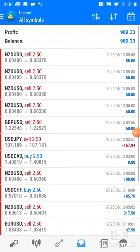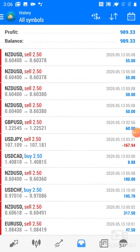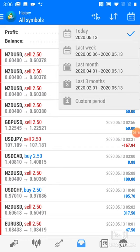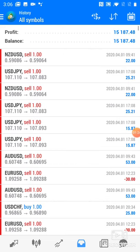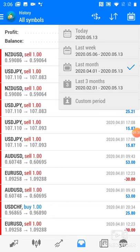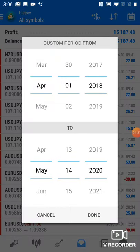I would also like to show you the profit. If I press 'today,' the profit for the day is 1,000 USD. The last week profit is 11,584 USD. This account started a few months ago, and the last month profit is 15,000 USD.